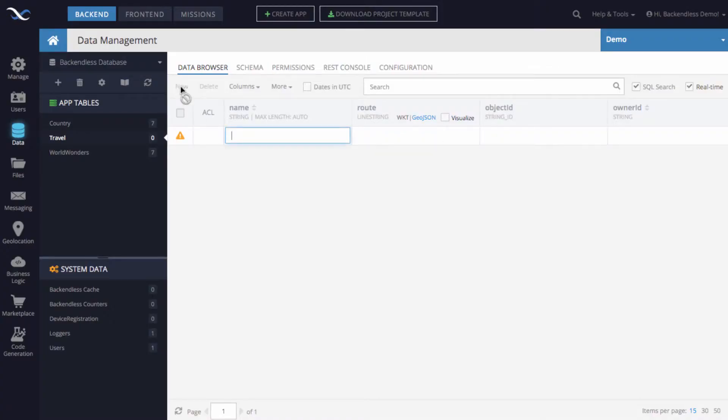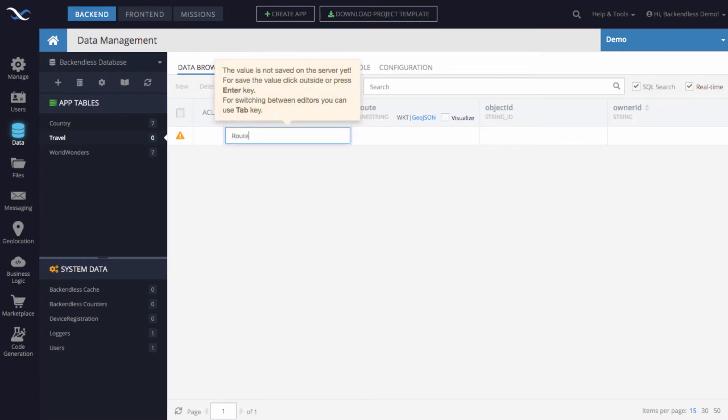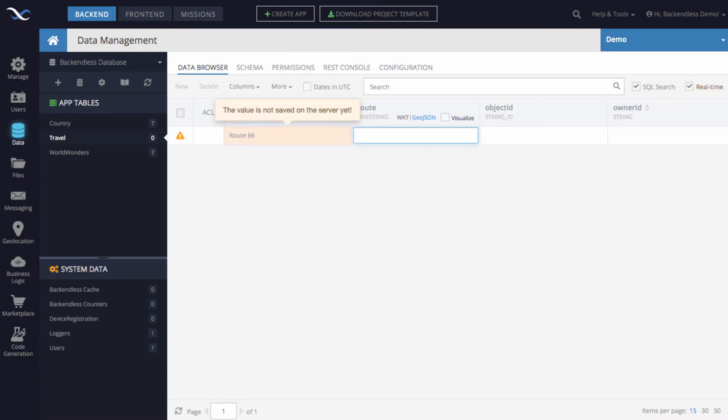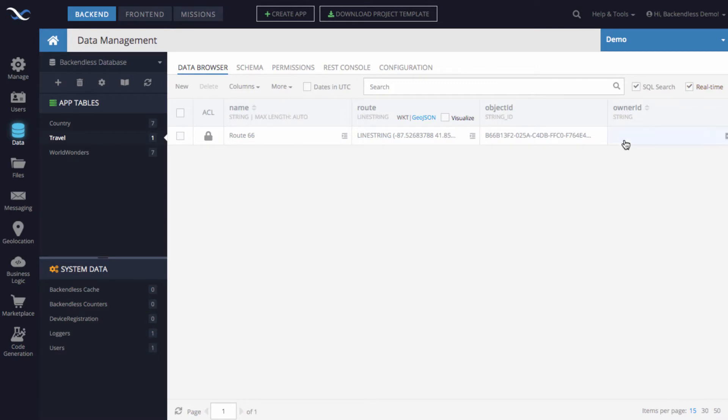So I will copy this value, we're going to use it in just a second, and let's create a new column, call it route 66, and the value will just paste the value that we got from the documentation.